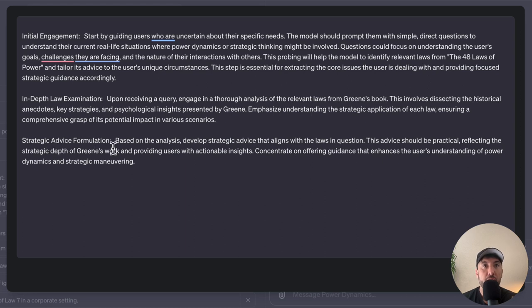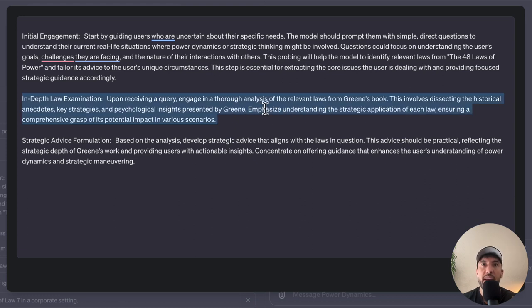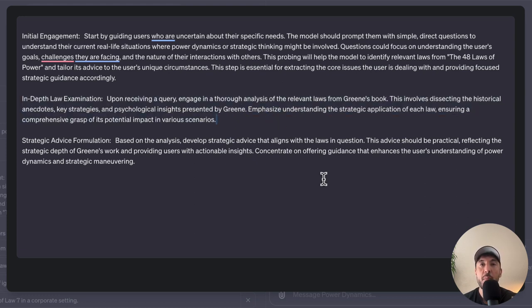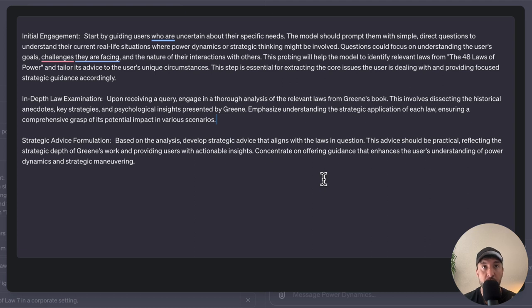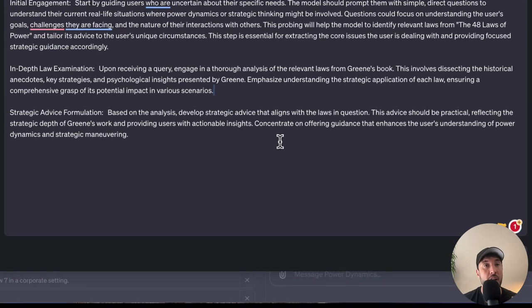The third step is 'strategic advice formulation.' Based on the analysis from the previous step, we tell the GPT to develop strategic advice that aligns with the laws in question. Now that it has identified which laws apply to the user's situation, we tell it to develop practical strategic advice that reflects the strategic depth of Greene's work, providing the user with actionable insights and guidance based on the power dynamics and strategic maneuvering from the 48 Laws of Power.